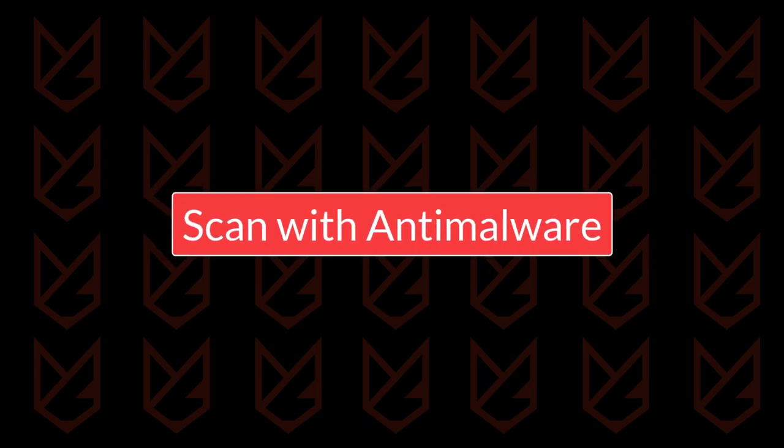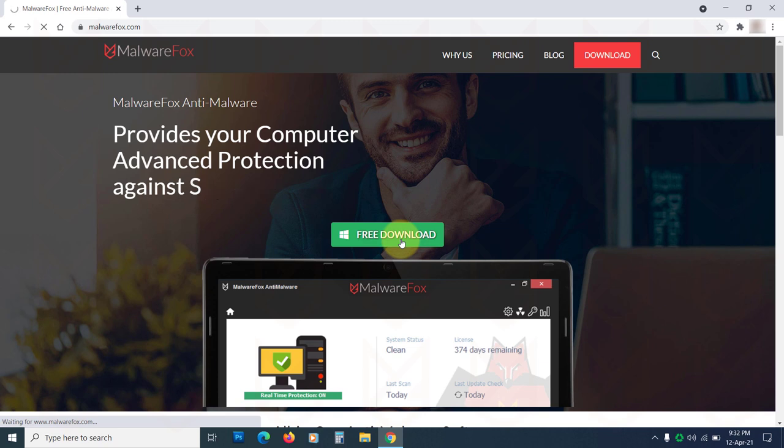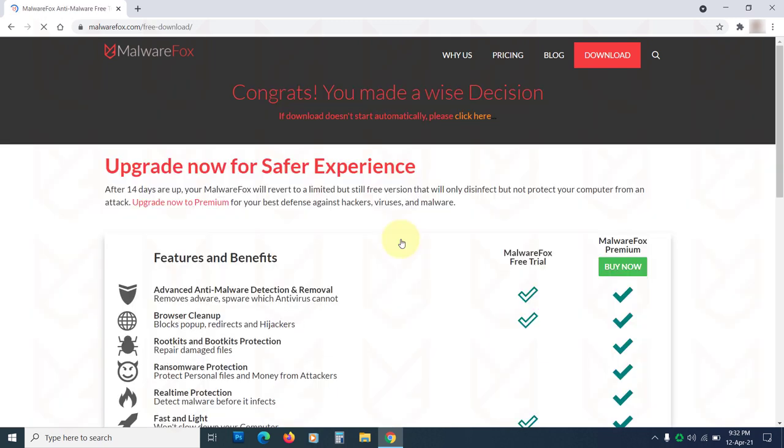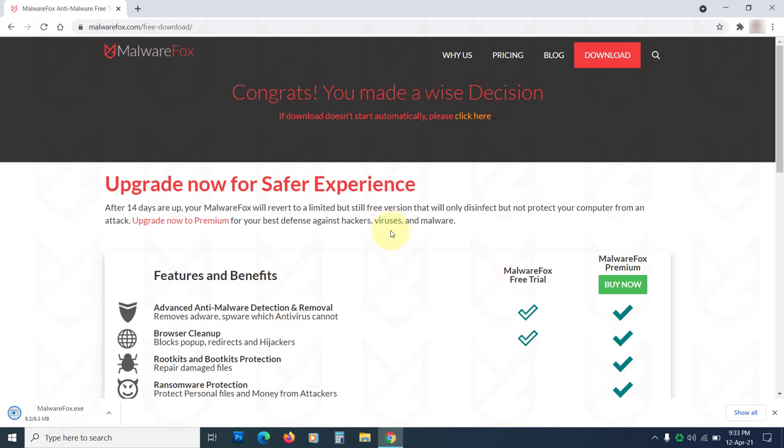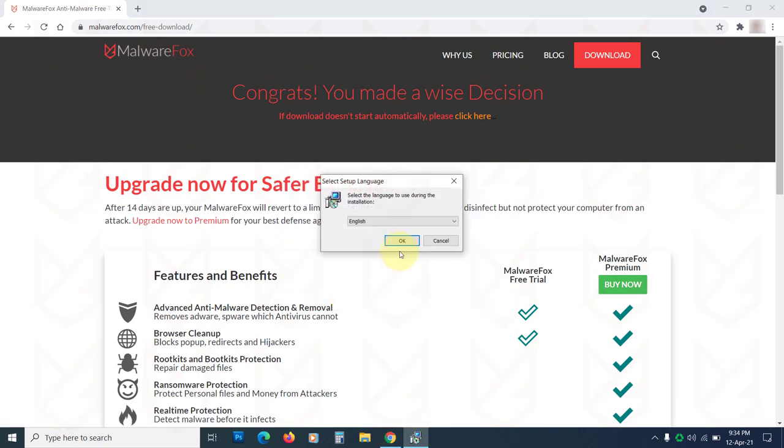Scan with anti-malware. Now you should scan your PC with anti-malware to make sure there isn't any hidden adware. You can use MalwareFox anti-malware. Download it from the link in the description. Then install it.